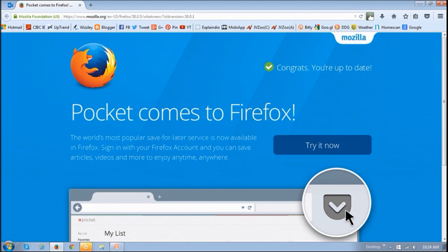So if you've got the latest Firefox version, you will see this little icon, which looks like a little pocket, in your Firefox toolbar.